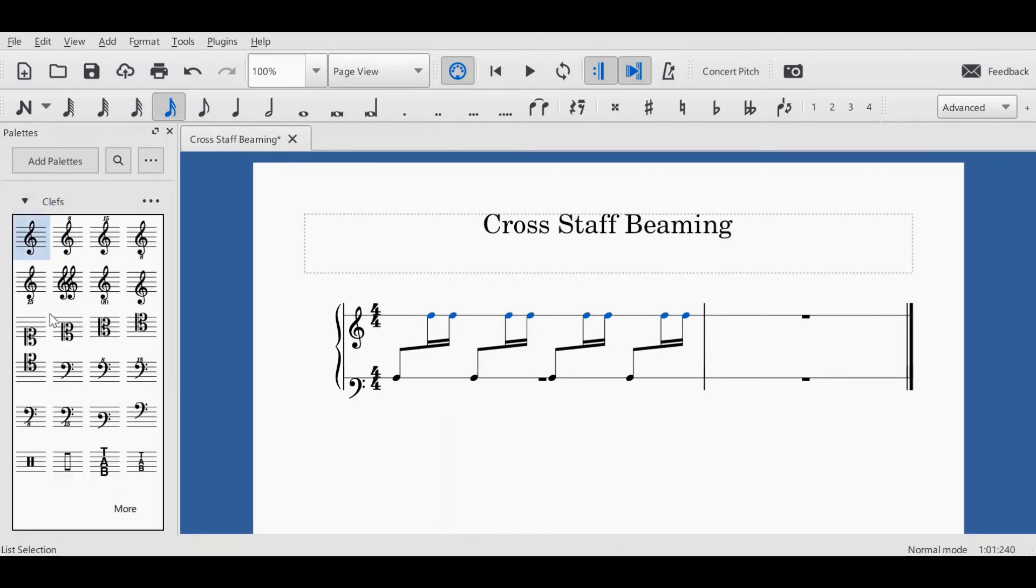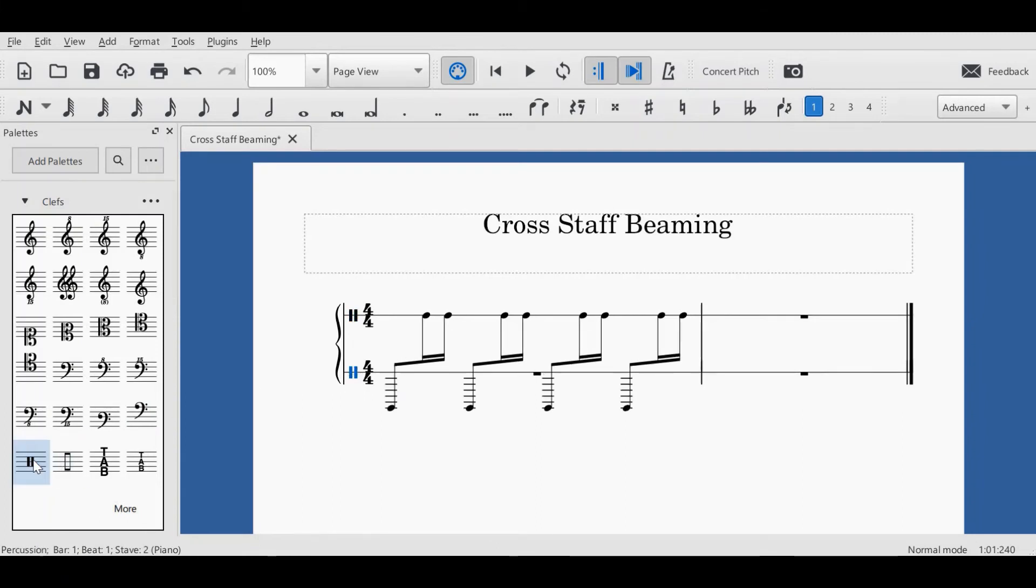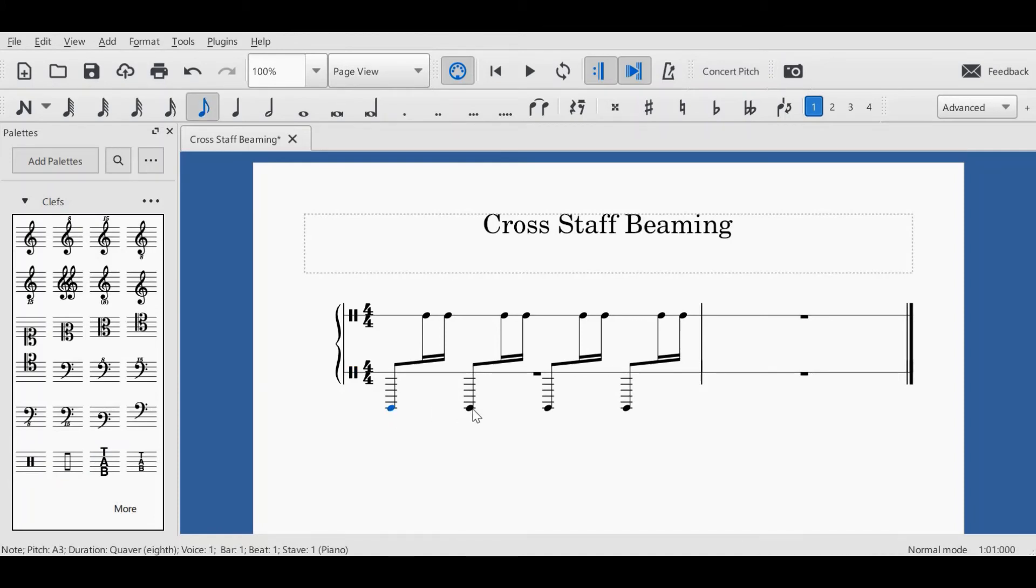Now my clefs, I'm changing to a percussion clef, so select and change the percussion clef. This has caused me to have to reposition again, so perhaps change your clef first.